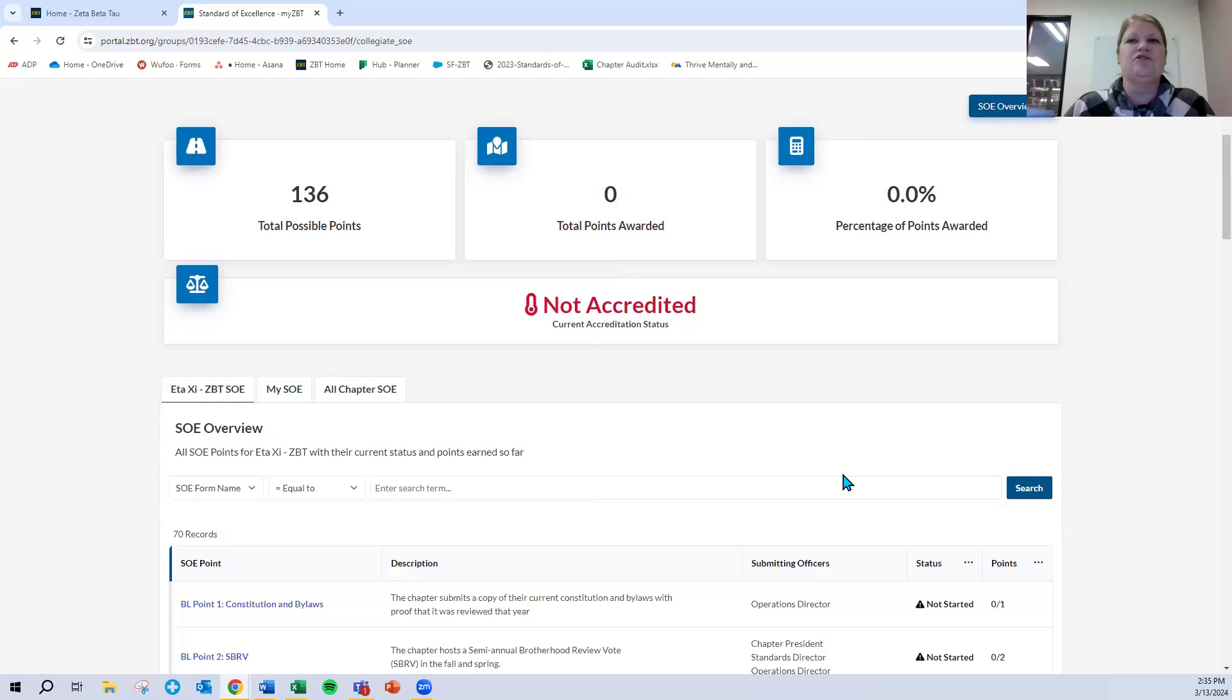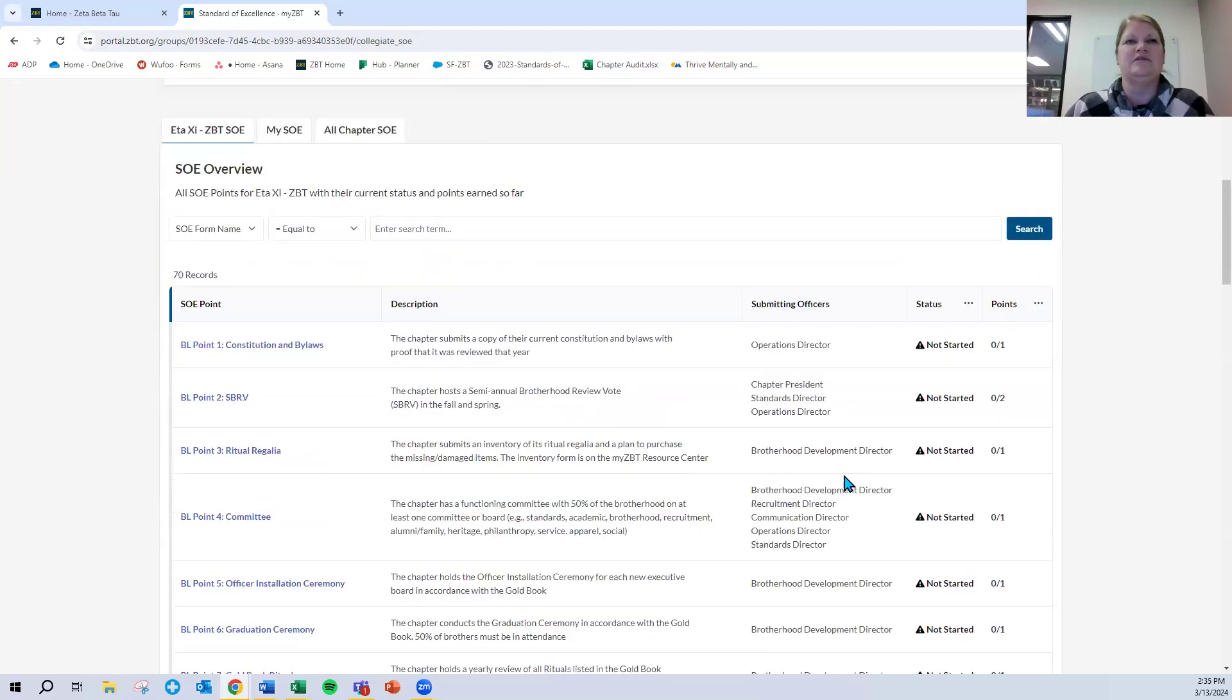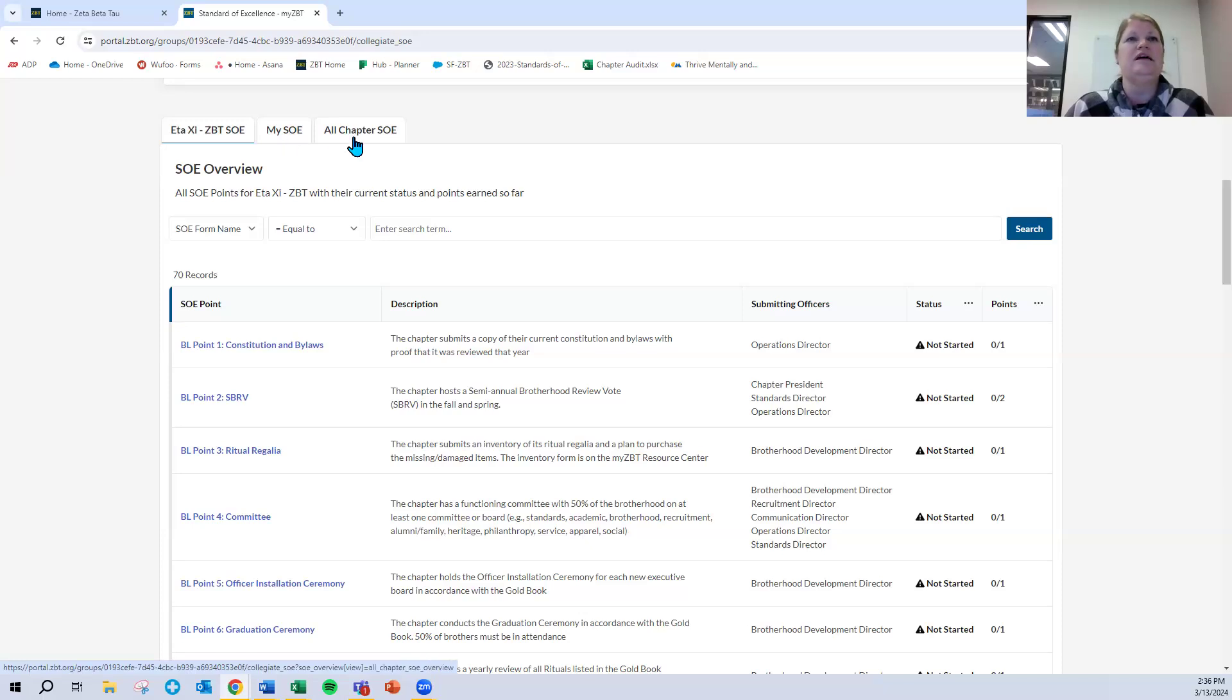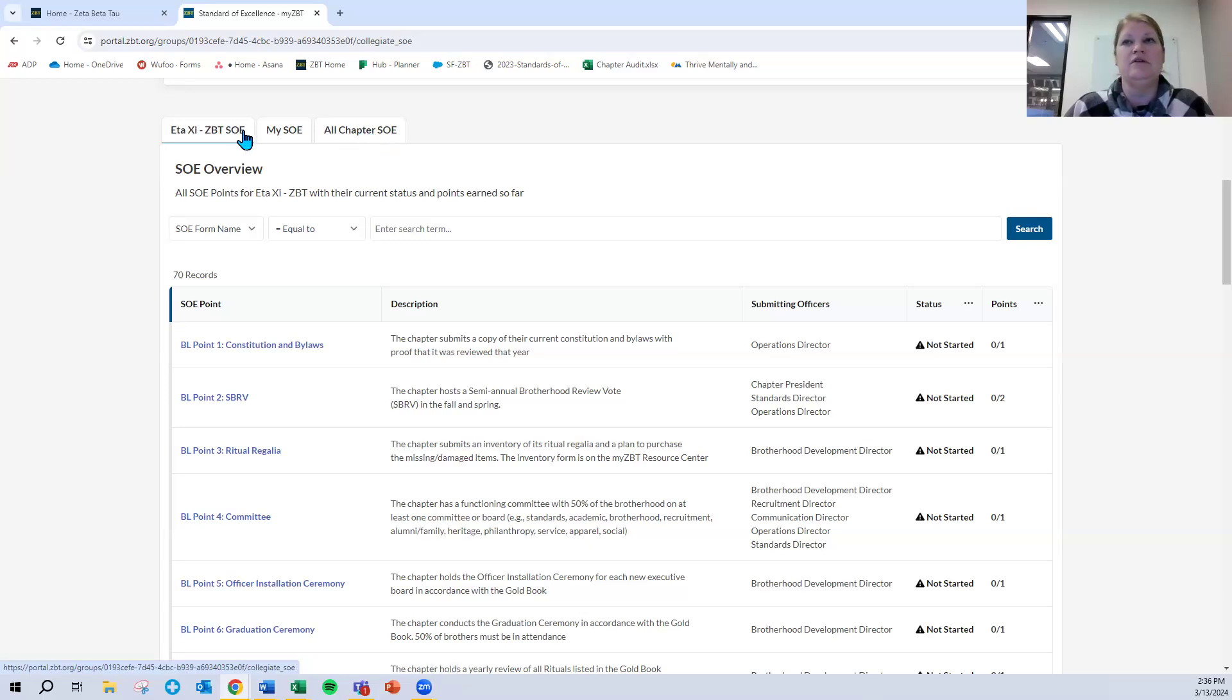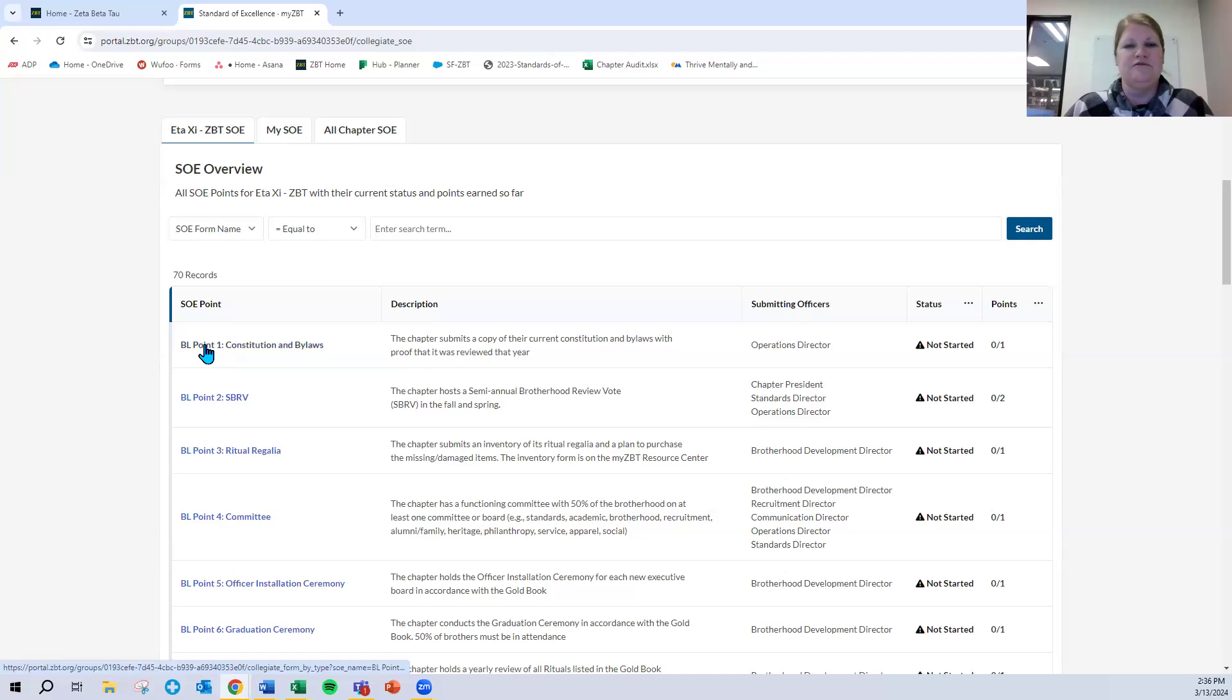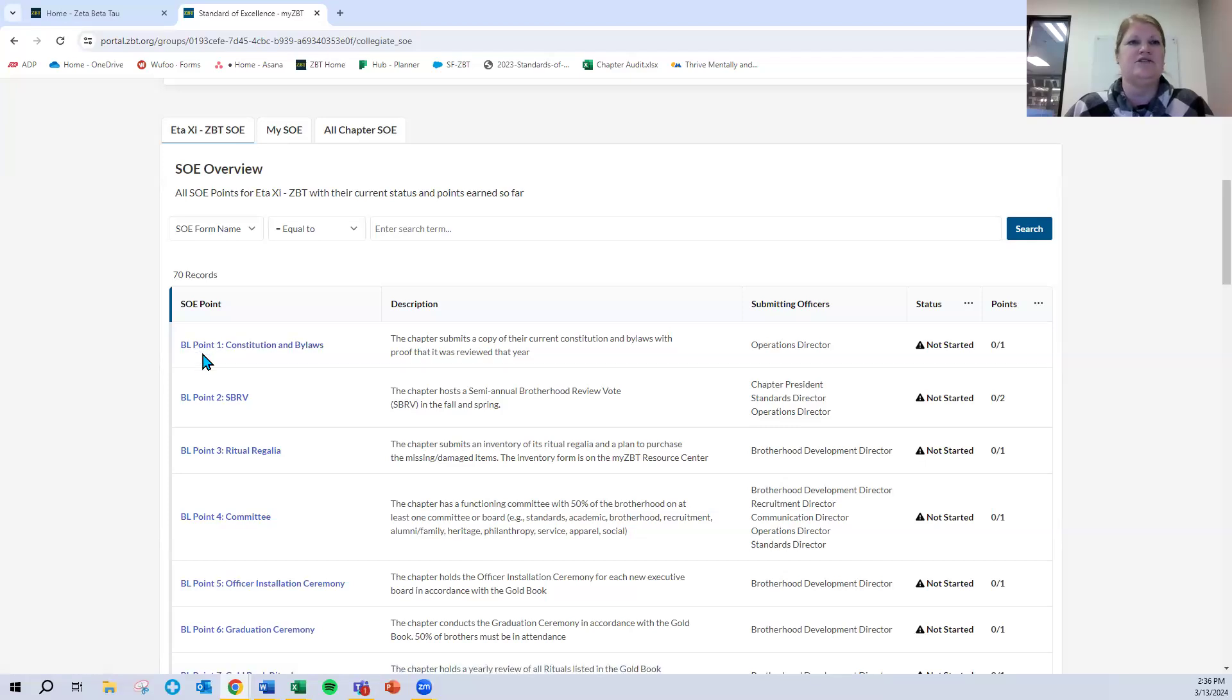I'm going to scroll down and show you three other highlights on this page. There are three tabs here. One that is related to your specific chapter, one that is related to points that are assigned to your particular officer role, and then an overview that is similar to our former live tracker. This first tab that has your chapter designation is all of the points related to SOE. They are organized by category: brotherly love, intellectual awareness, integrity, social responsibility, and so on, including the headquarters track points.